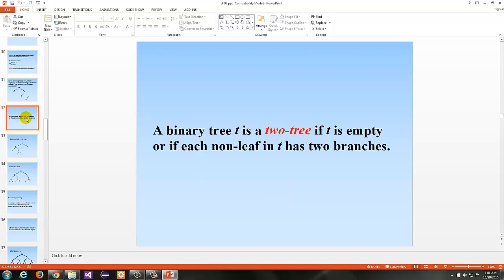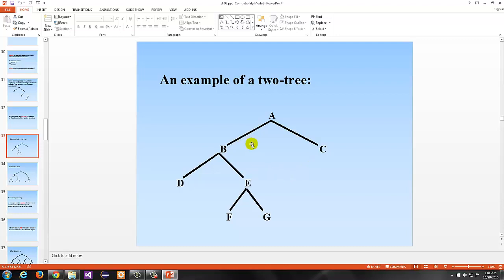Another definition: a binary tree is a 2-tree if T is empty, or if each non-leaf — meaning each intermediate node that has at least one child — has exactly two branches, i.e., two children. Here's an example of a 2-tree. C and D are leaves so they don't need two children, but B is intermediate so it has two children, and E is intermediate so it has F and G. If G were missing, this would no longer be a 2-tree.